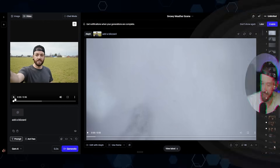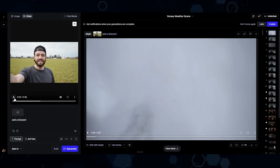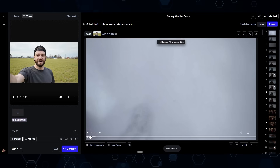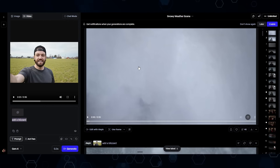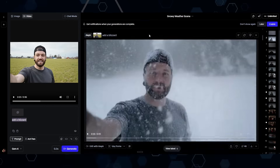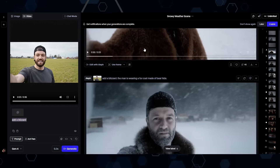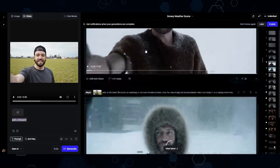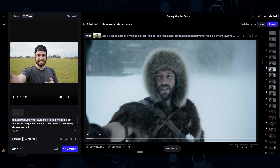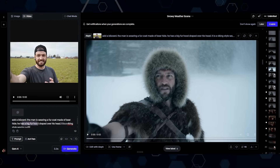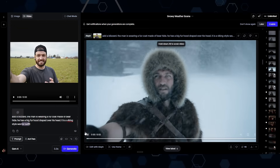This feature is pretty straightforward — you just tell it how you want the clip modified. For my intro I took a clip and said 'add a blizzard,' and it went a little too intense. You can keep iterating since Runway has an unlimited plan. I was more detailed on the next try and said 'add a blizzard, the man is wearing a fur coat made of bear hide, he has a big fur hood draped over his head, it's a Viking-style warrior outfit,' and ended up with a much better clip.